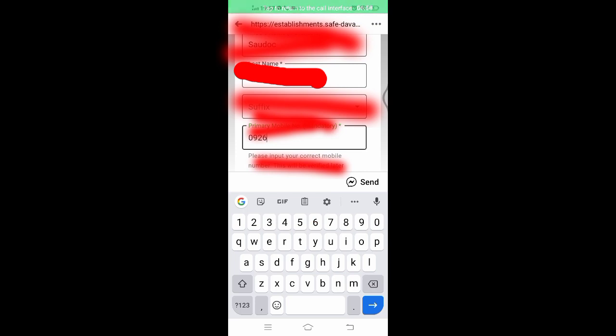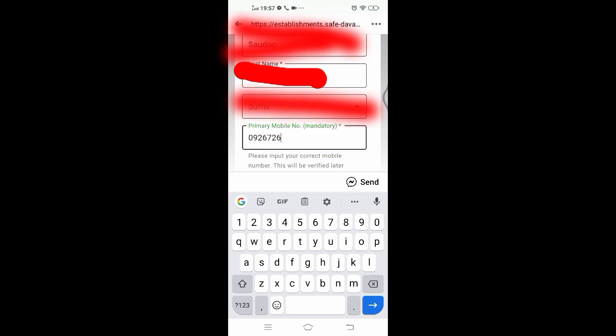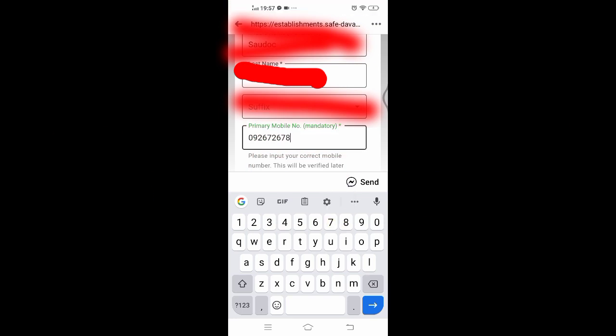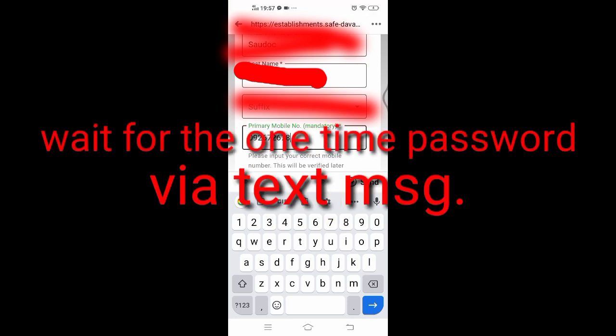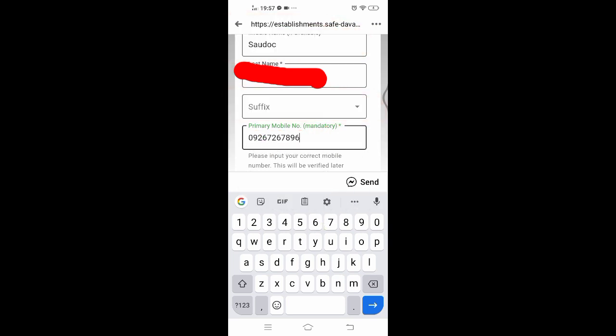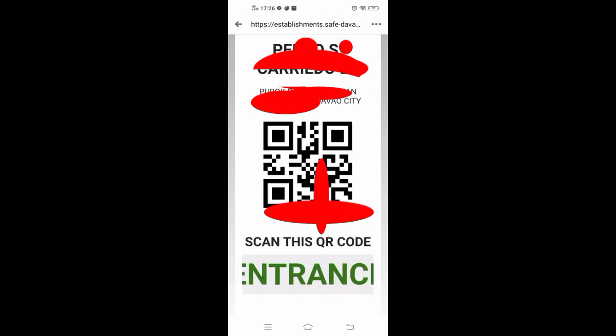Wait for the one-time password or OTP, which will be sent to you via text message. You will be asked to type in the OTP — make sure that it is correct to avoid errors. And success, there we have it.